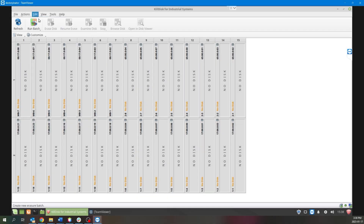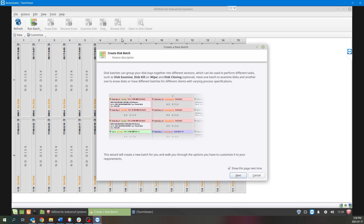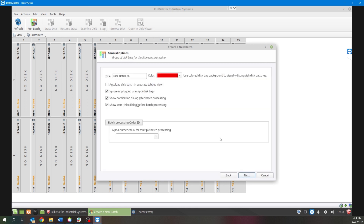In a previous tech tip around our Destroynator product, I showed you how to create a batch to help optimize your workflow. With disk cloning, we're going to do the same process — it's just an extra added step when we go to create the batch.